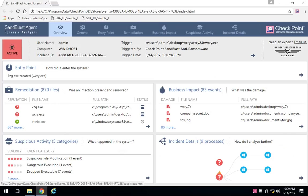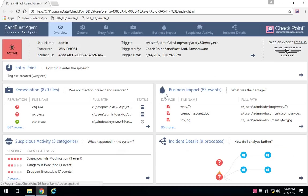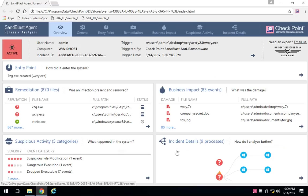The suspicious activity that led us to believe that this was an attack, any sort of impact to the business. In this instance, 83 events occurred and then a detailed breakdown of the incident.